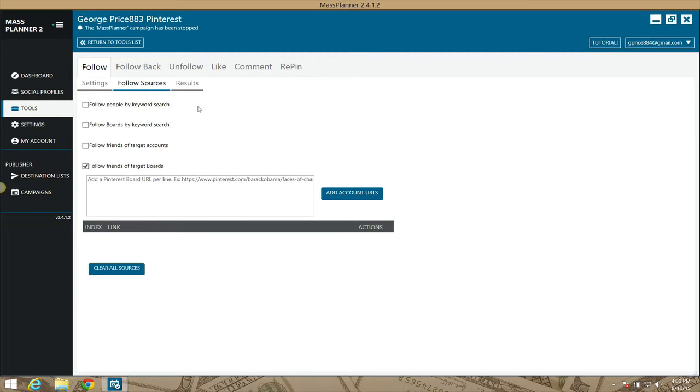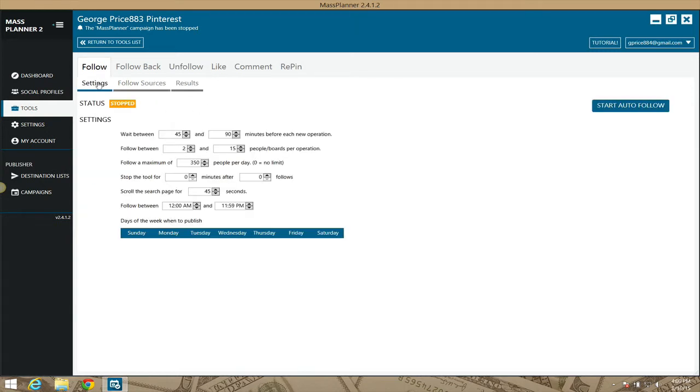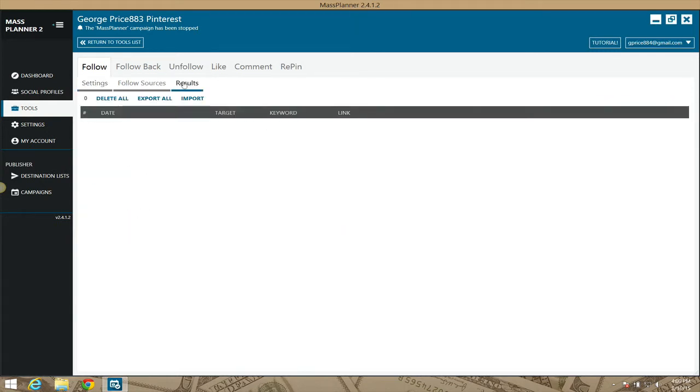Back again to the results area. Once you've followed for the day, you will have it listed here by date. You have the option of importing Pinterest people or Pinterest boards so that you can follow, and you can also export those settings for reports and such later.